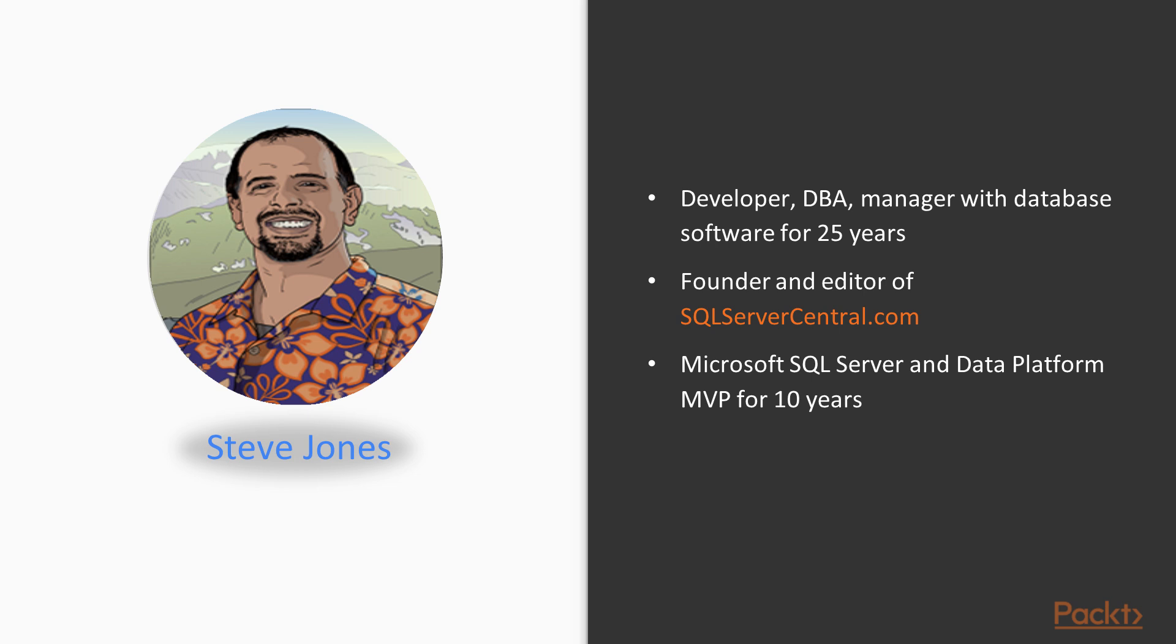I've worked in utilities, education, finance, and more. So I've had a number of experiences working with SQL Server platform in different ways and in different situations and environments.